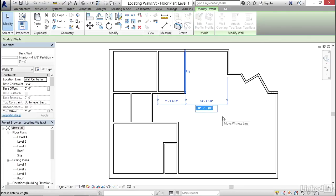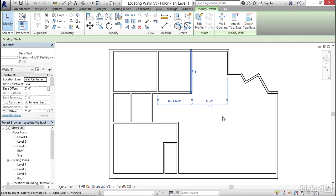Then I'll activate the dimension, type in the value I want, just a nice round nine feet, and press enter. And of course, whatever wall I have selected, that's the wall that's going to move.